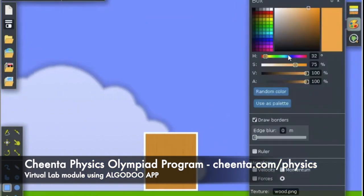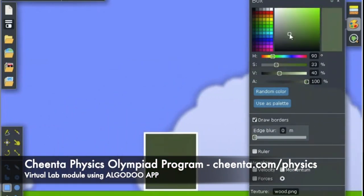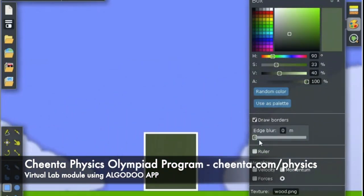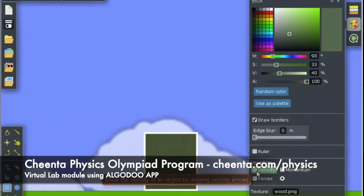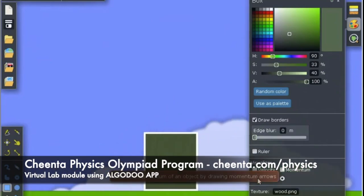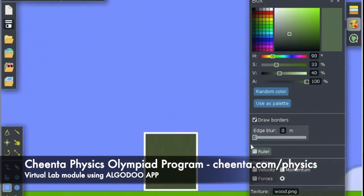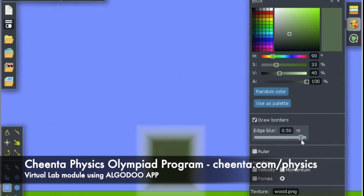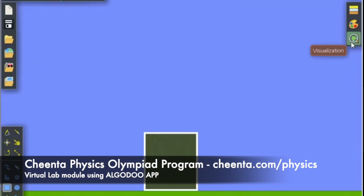You can also change the color of the box — select any random color you like. Additionally, you can display velocity, momentum, or the forces acting on the object. You can draw borders or blur the image as well.